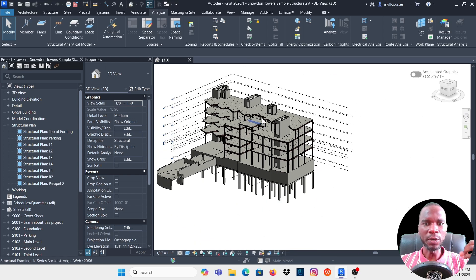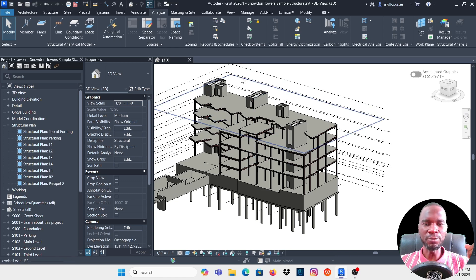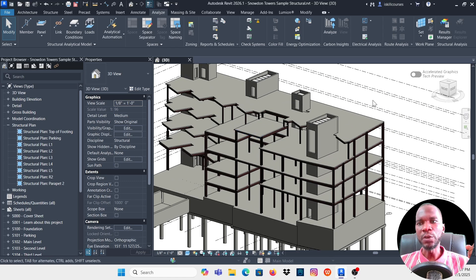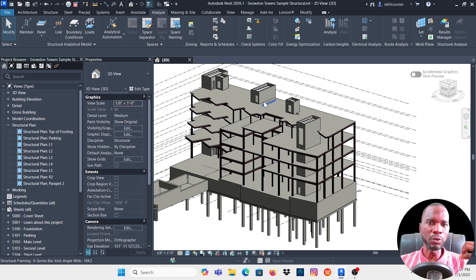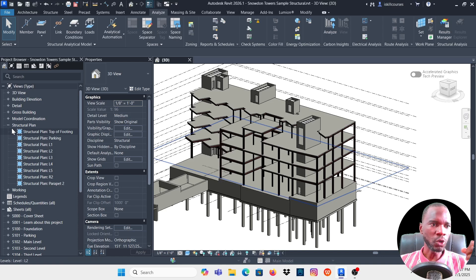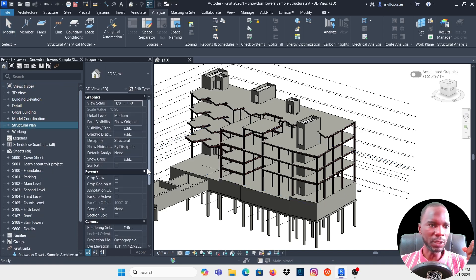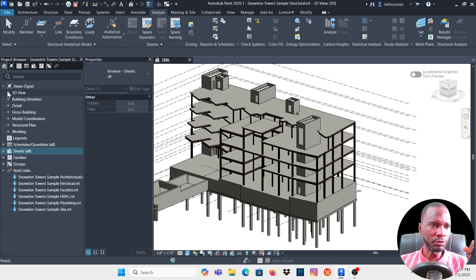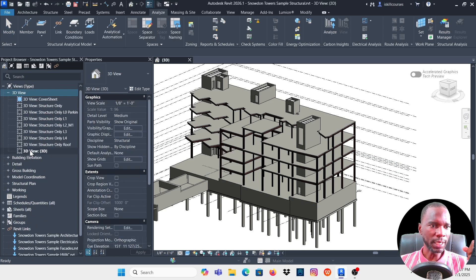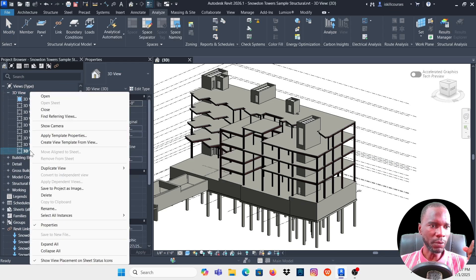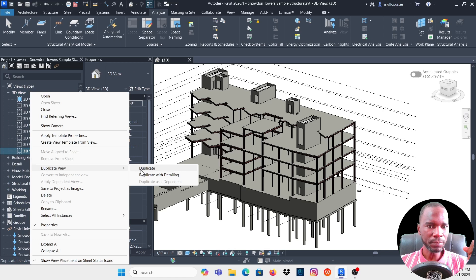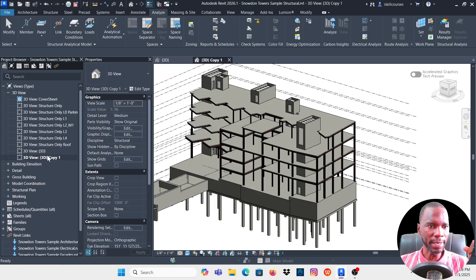The other new feature added in Revit 2026.1 is the analytical model workflow. You no longer have to go to Dynamo. To show you this, I'll demonstrate starting without an analytical model — I'll go to the 3D view.